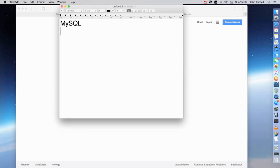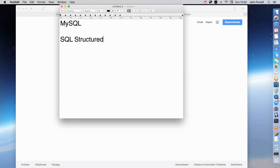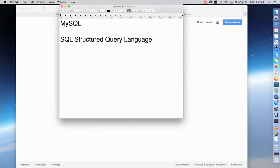SQL actually stands for Structured Query Language. Structured Query Language is the language that you use to issue commands to relational databases like MySQL.